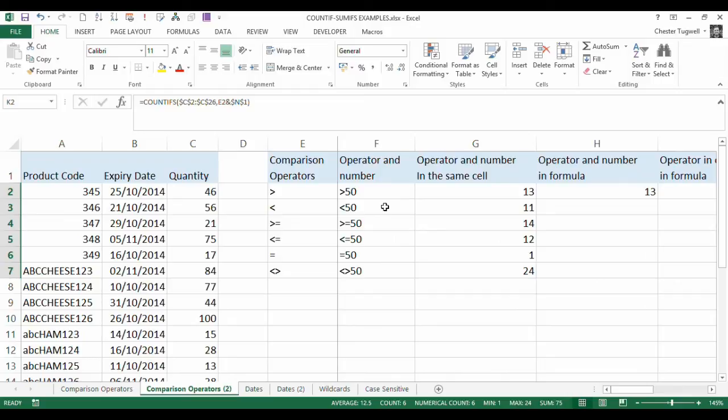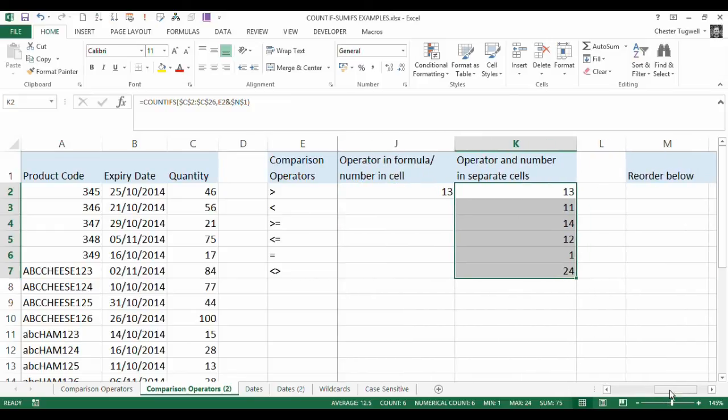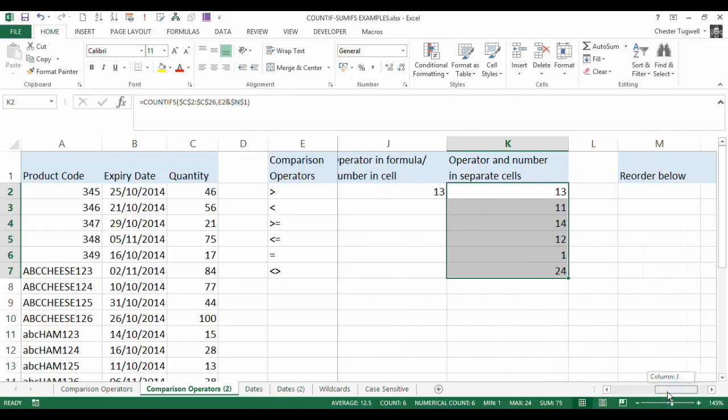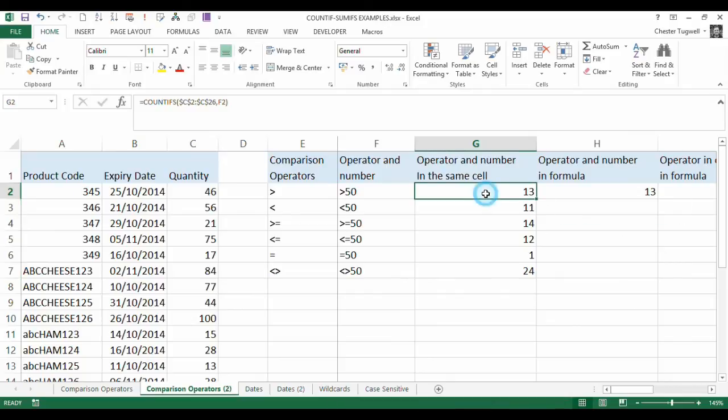Best practice is always to refer to values in cells rather than hard code those values within the formulas, but you can see that there are a variety of different ways that you can combine numbers and comparison operators.